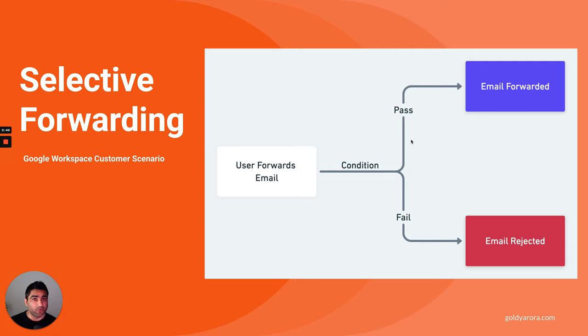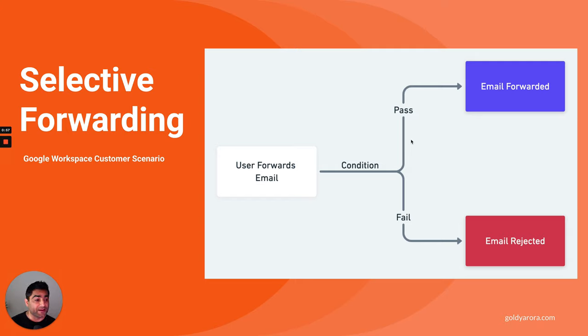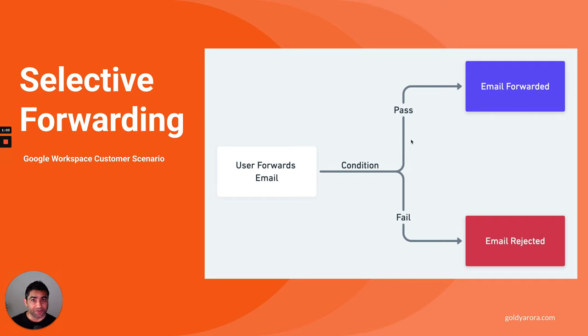However, in case if the email is forwarded within the domain or within their company, that should be fine. They should be able to forward the email. But in case if it's going outside their company, then it should not be forwarded. So let's see how we can achieve this by leveraging compliance or routing rules in Google Workspace.